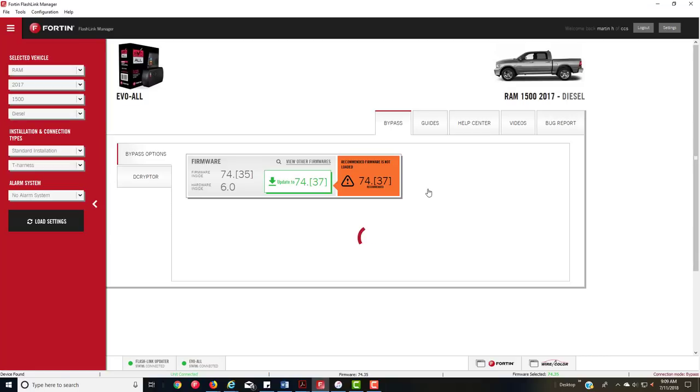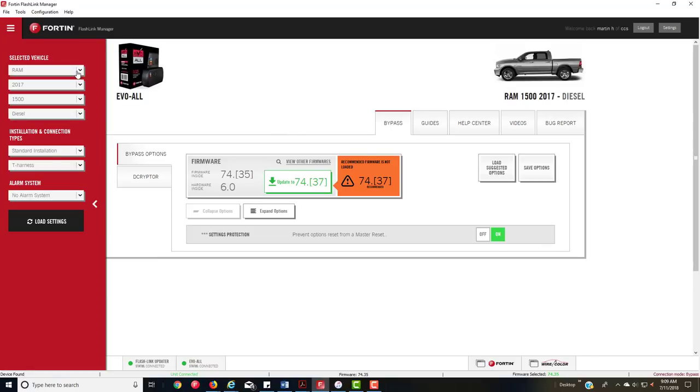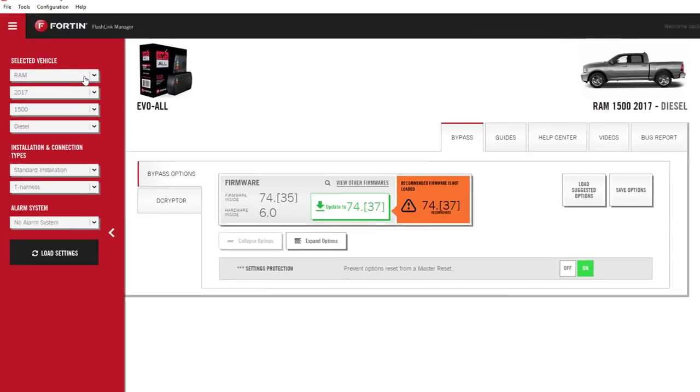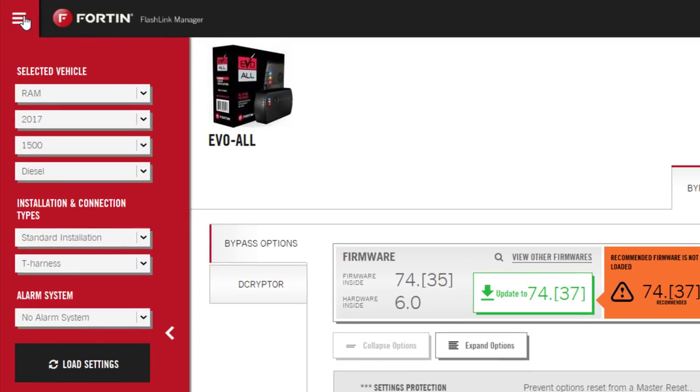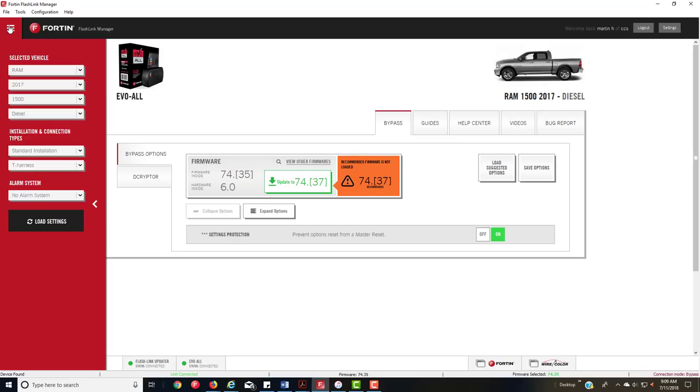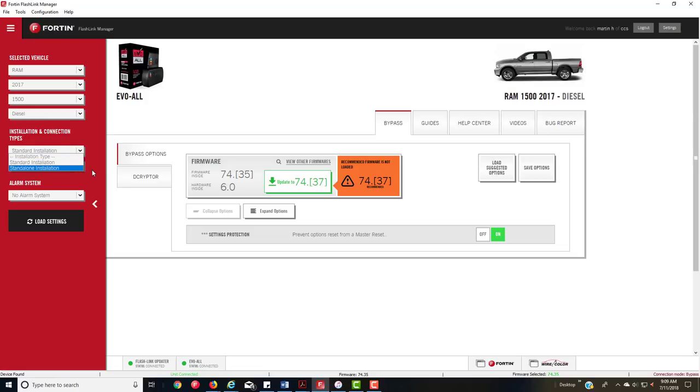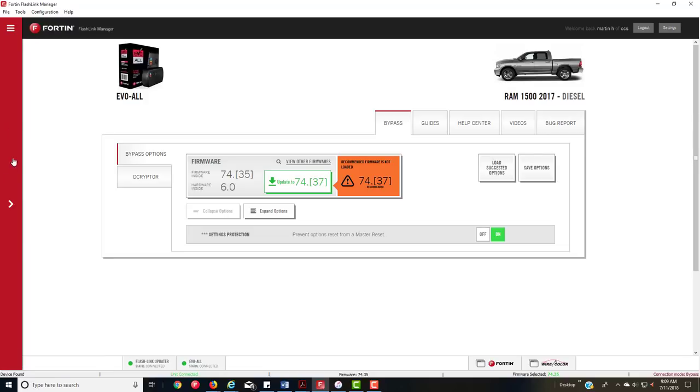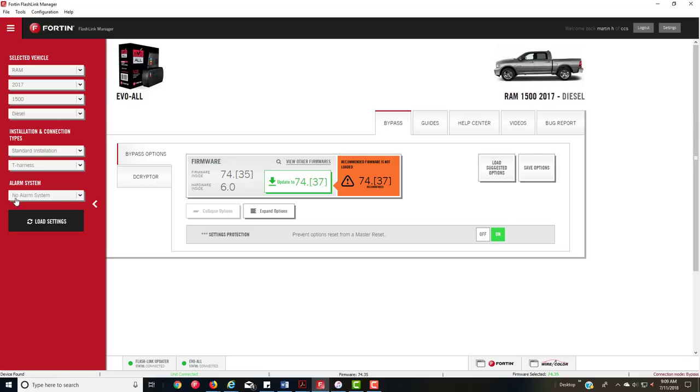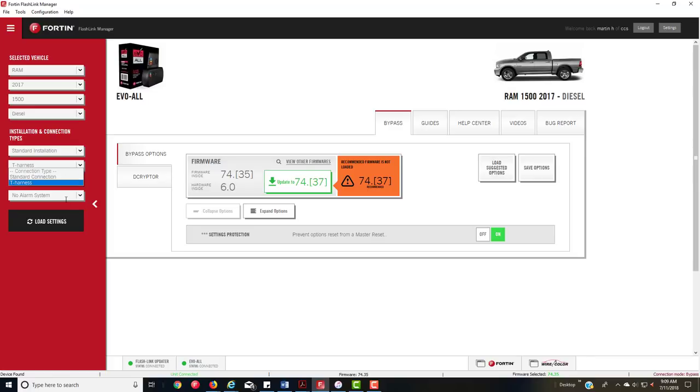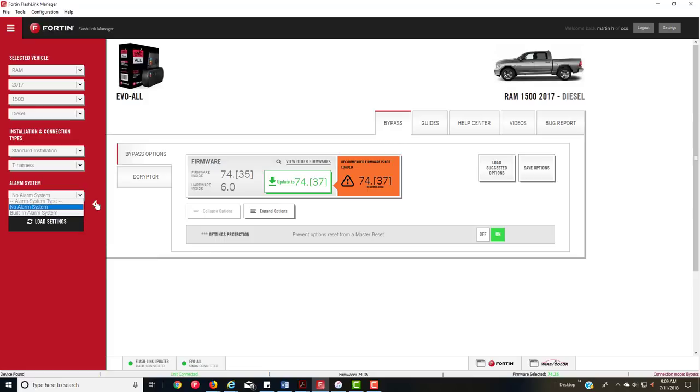This is going to be the screen you're going to see. Over here, you're going to notice that the layout is 100% different. You're going to get your vehicles, your make and model, key start, gas, diesel, stand-alone, standard installation option, as well as your T-harness, stand-alone, hardwired installation, security features with or without alarm systems, and then your reload button right here.